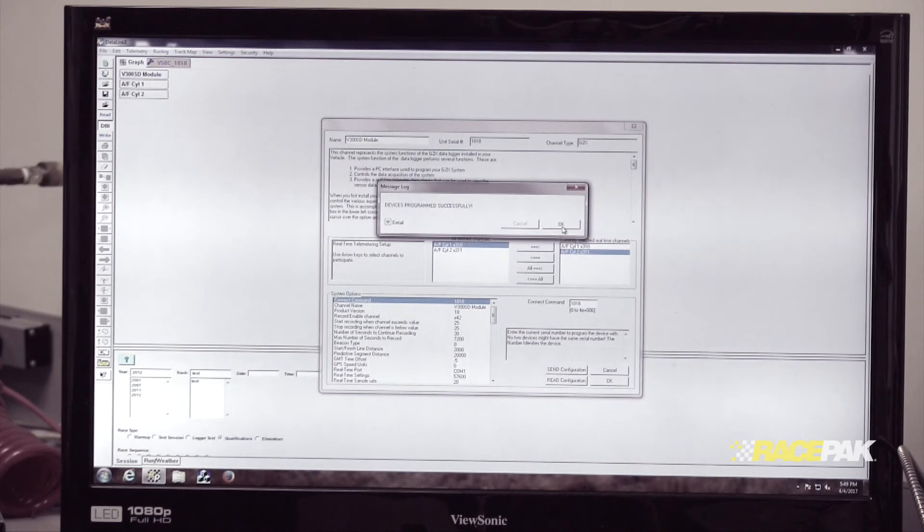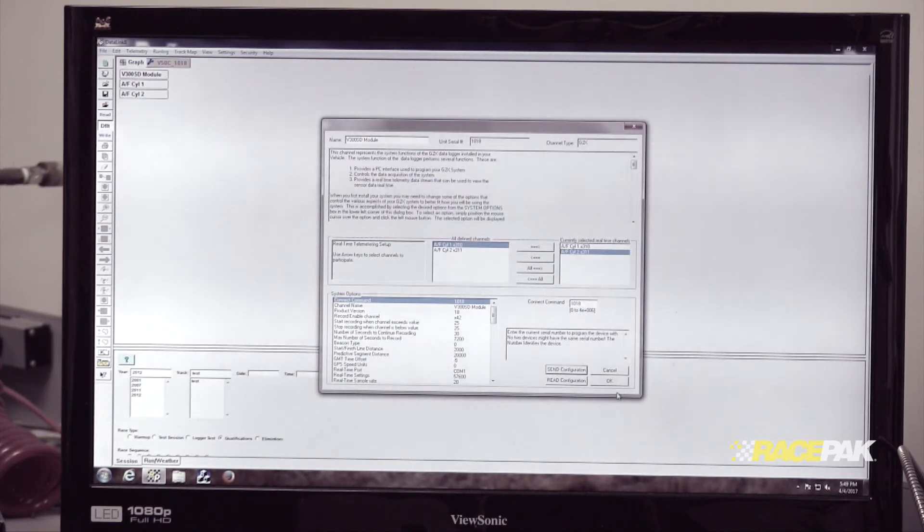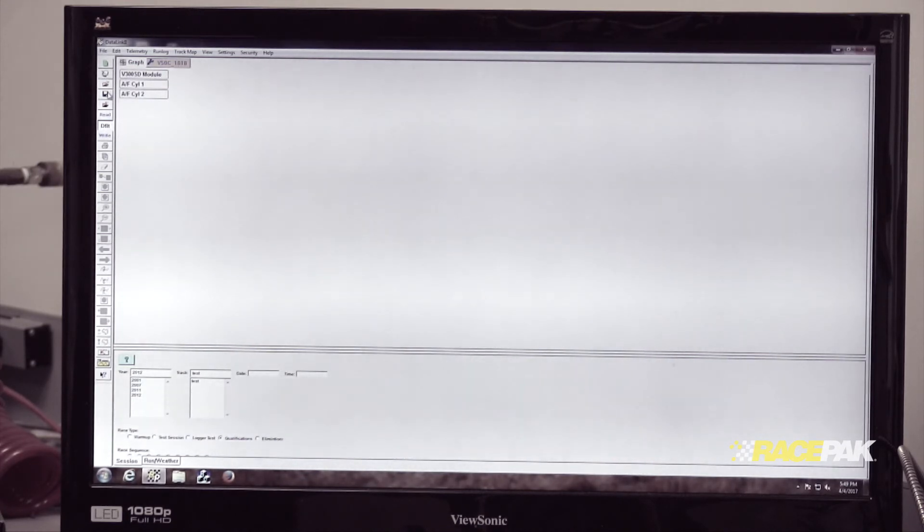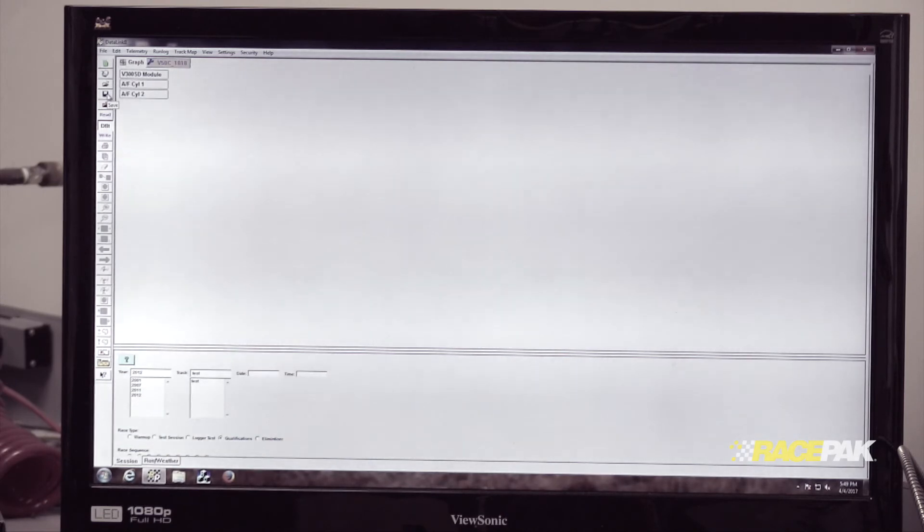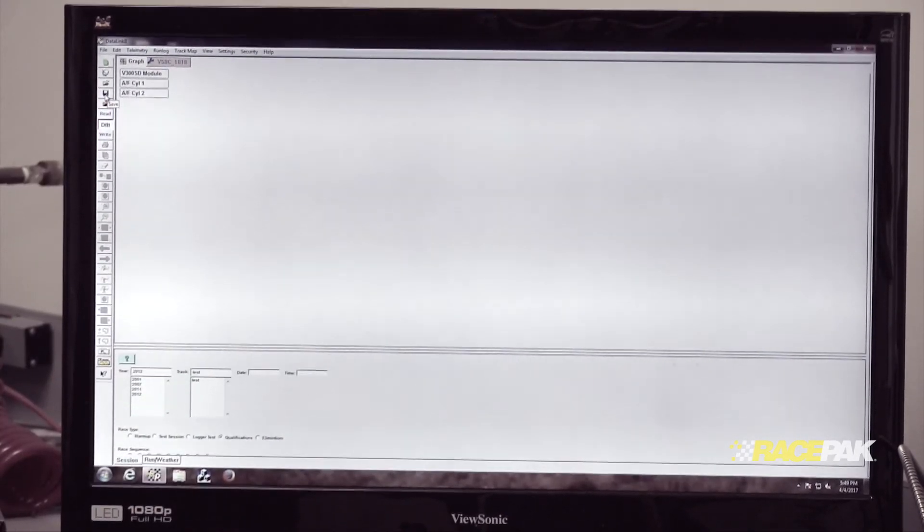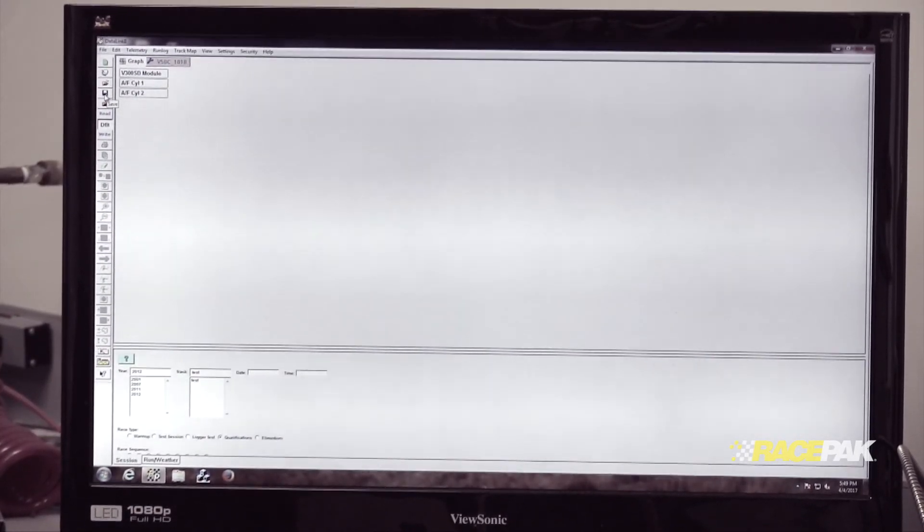Then all you need to do is click File and Save, or you can click the save icon right there.